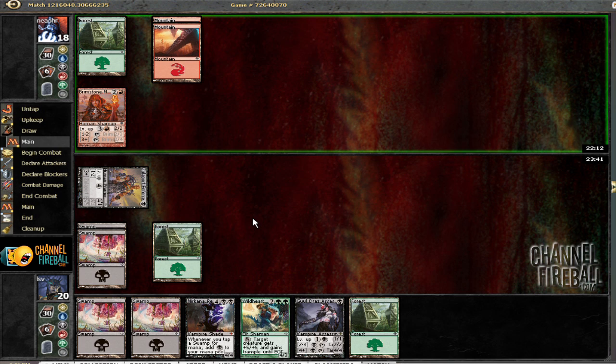Since if I've got the Invoker out, he's certainly not attacking with Brimstone Mage. Of course, he could not have a land at hand. That would be sweet.